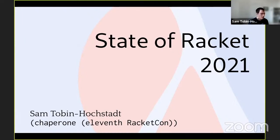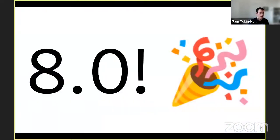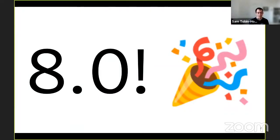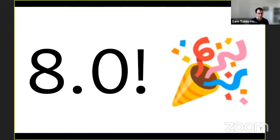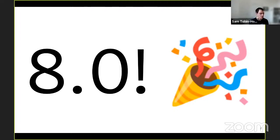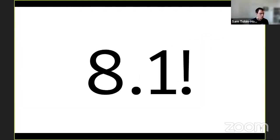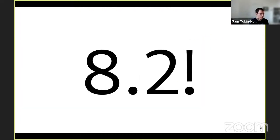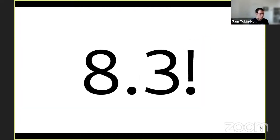And that starts with the release of Racket 8.0. So in the last year, we've released the next major version of Racket, which makes Chez Scheme the default backend. That's been, I think, a huge success. Everything's working really smoothly. And we've successfully released on time 8.1, 8.2, and just yesterday, 8.3.